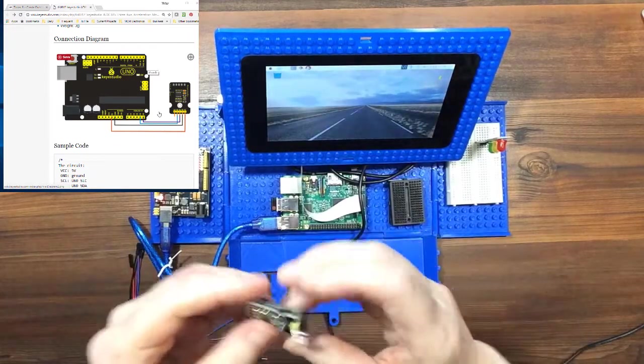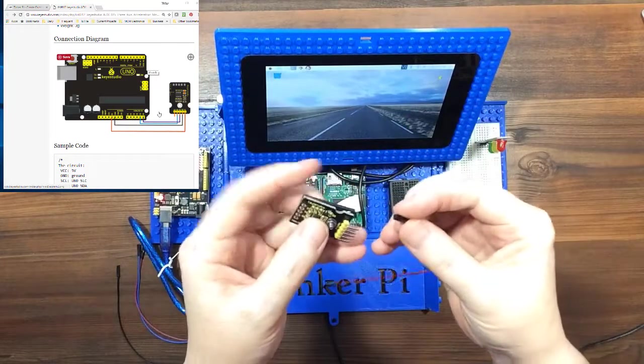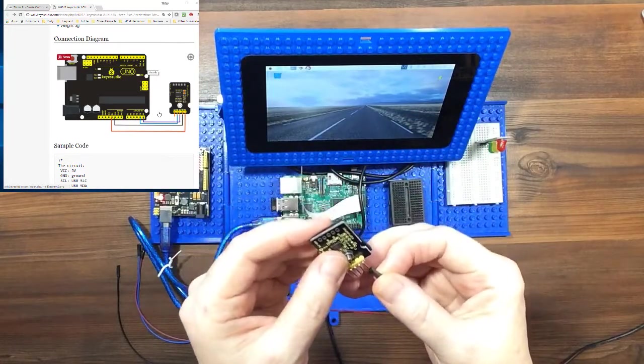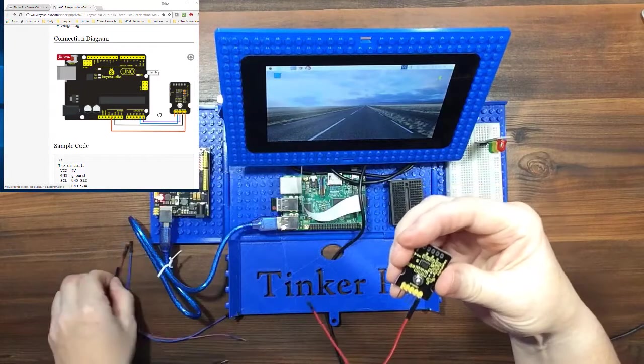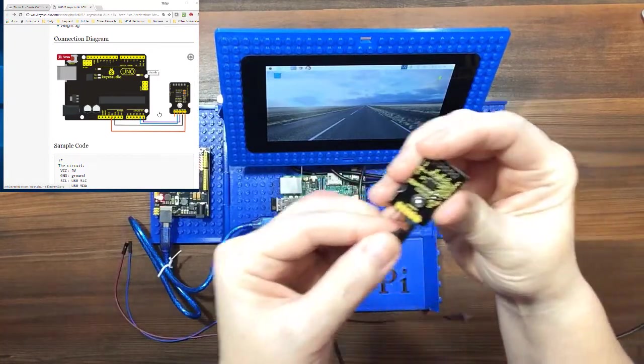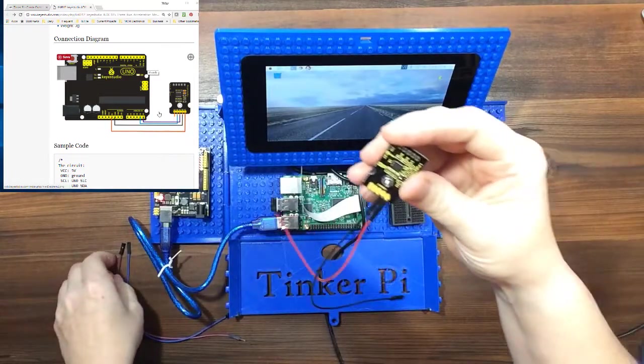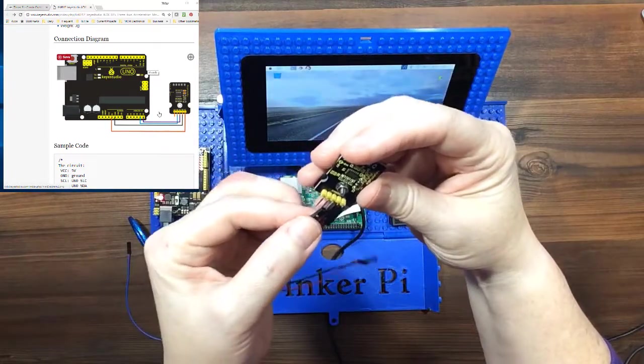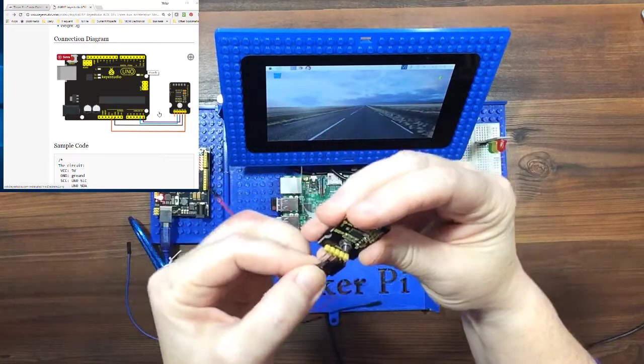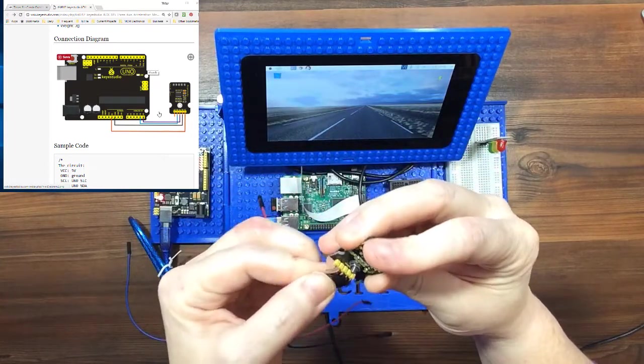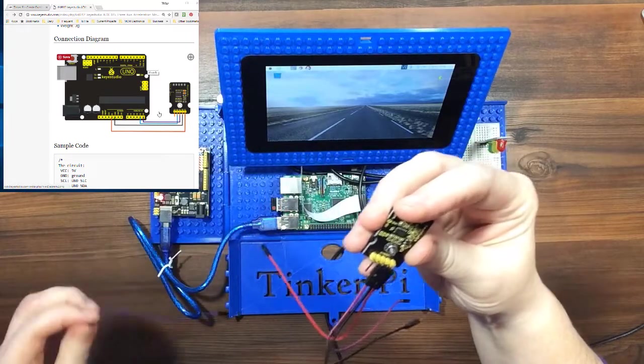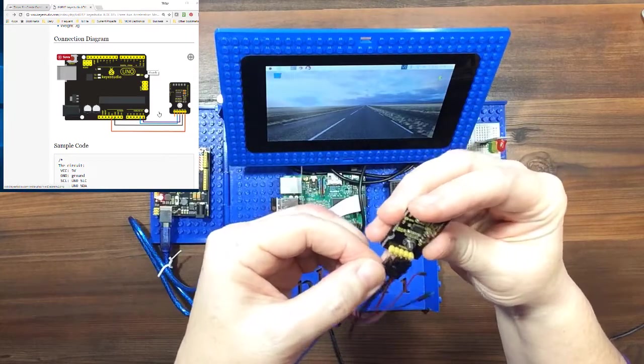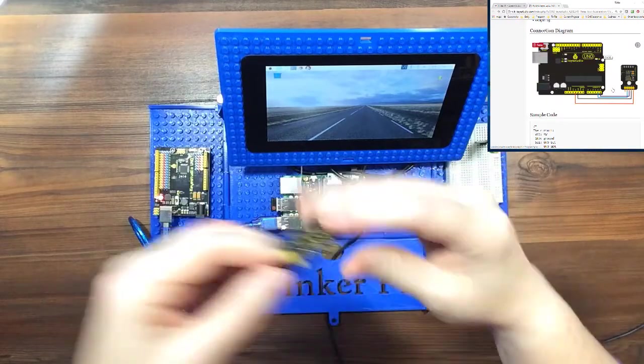And first I'm going to connect the power and then the black to ground. The next one looks like it's the purple. And then blue. And the last one is open. Okay.